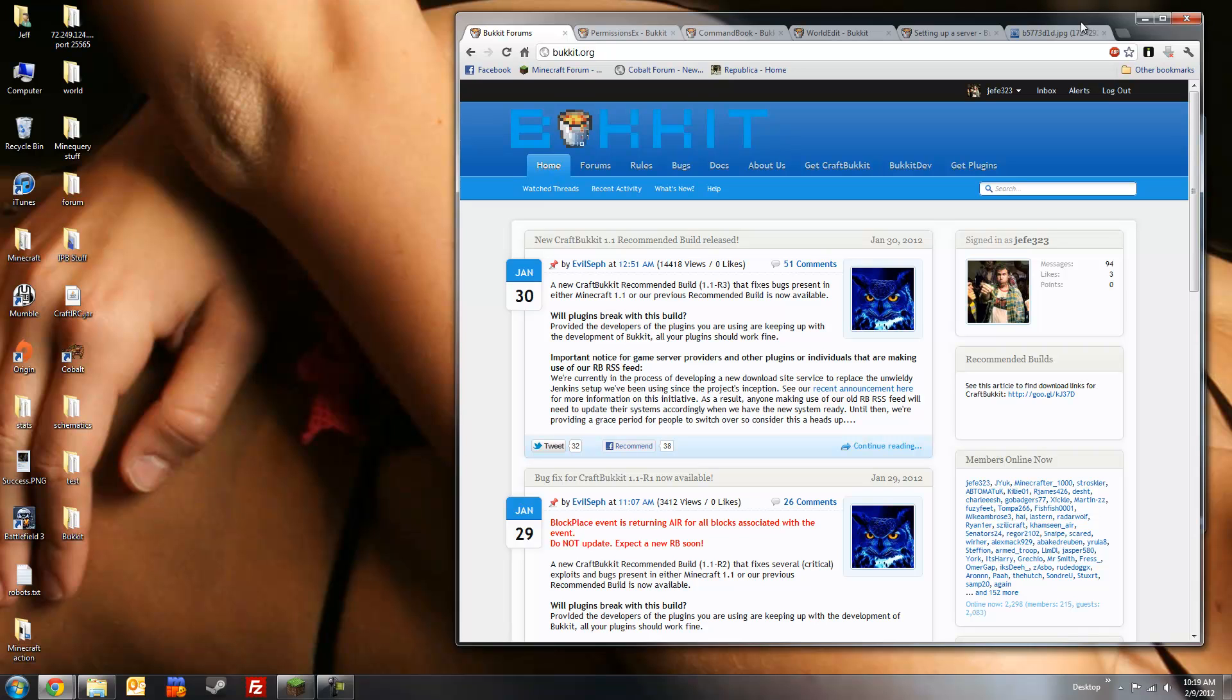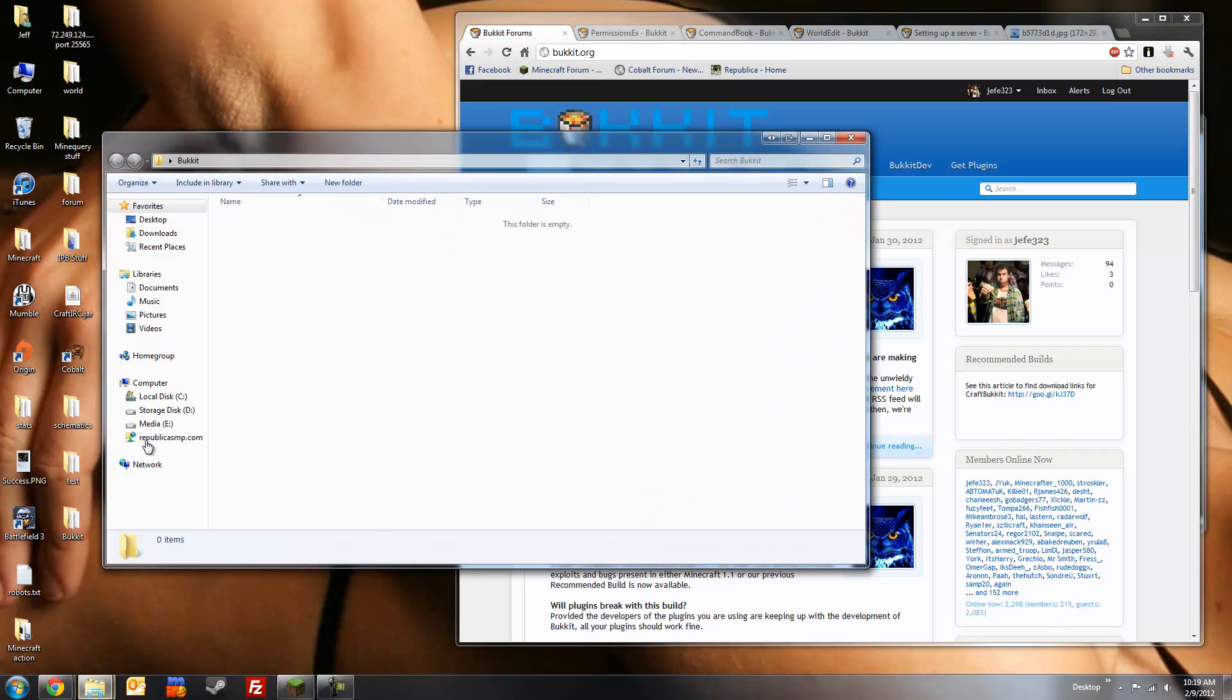Hey! Hefe323 here, and today I'm going to be showing you how to create your own Bukkit server and how to add a few key plugins. I've created a folder here on the desktop called Bukkit, and this is where we're going to be storing all of our files.